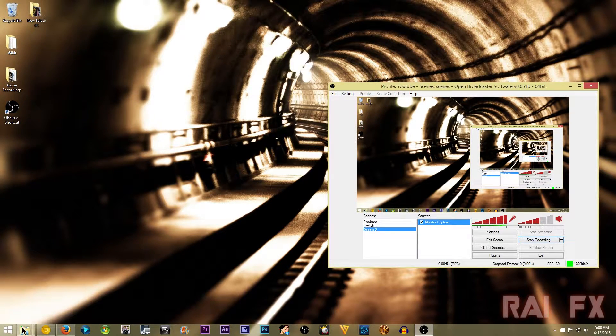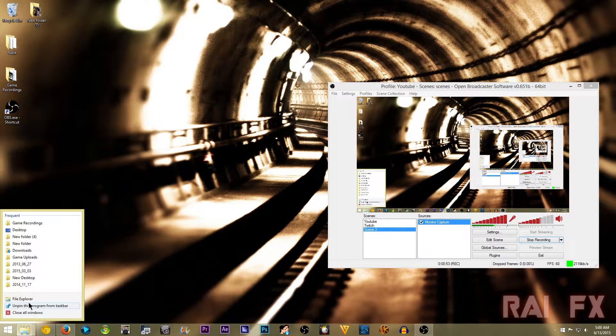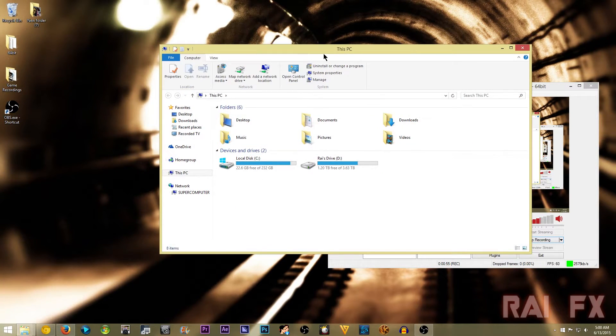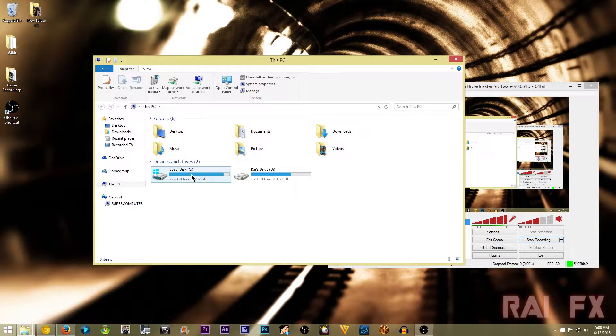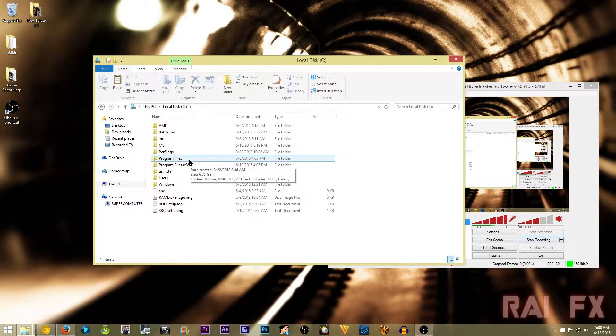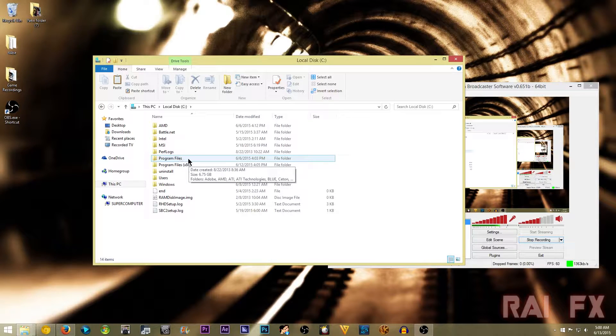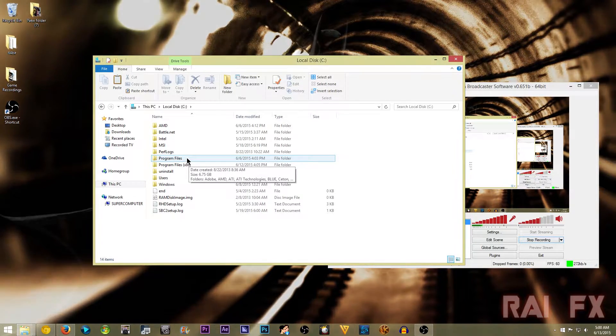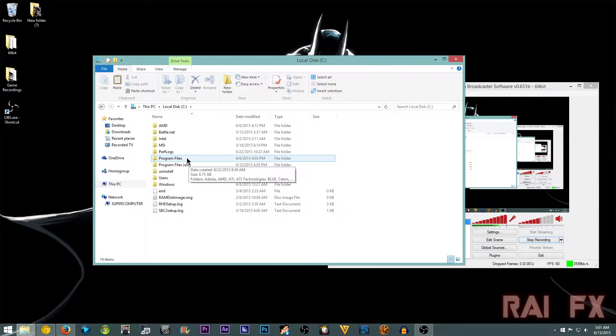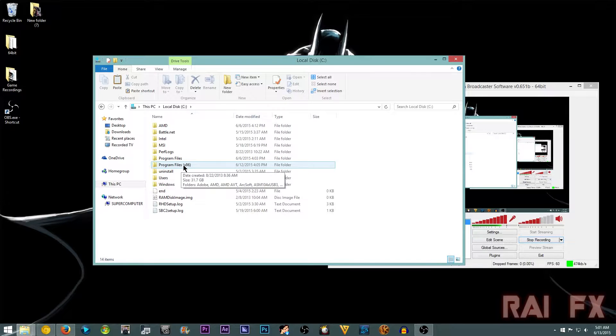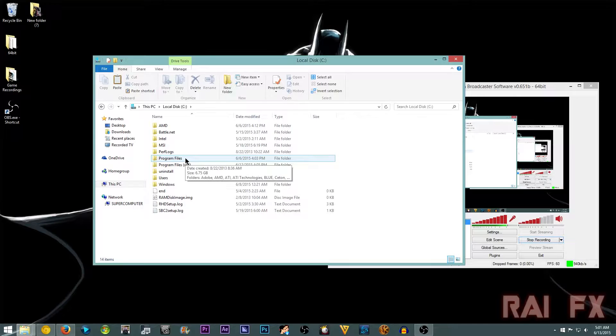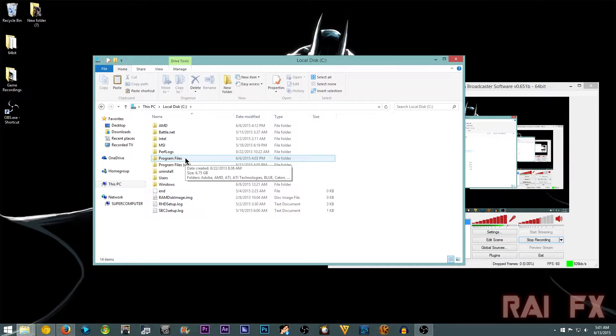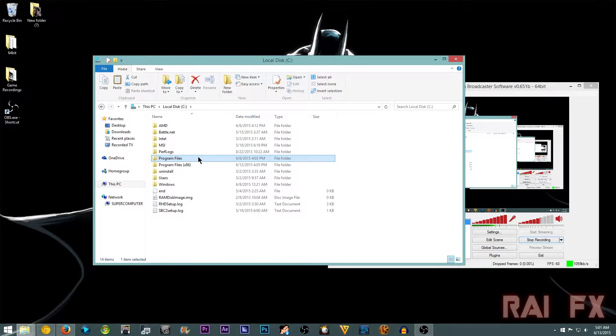So what you want to do is go to File Explorer or My Computer, and then go to local disk wherever your OBS is saved. Then you either want to go to program files for your 64-bit OBS if that's what OBS you want to use. Then if you have 32-bit OBS, go to program files x86. I'm going to be using 64-bit. This will be pretty much the same process even if you go to x86 or 32-bit.